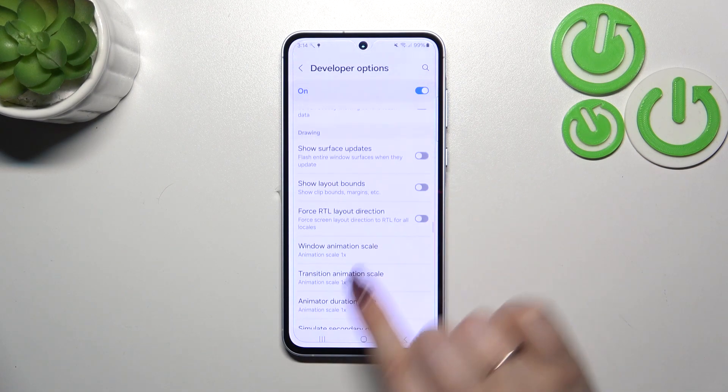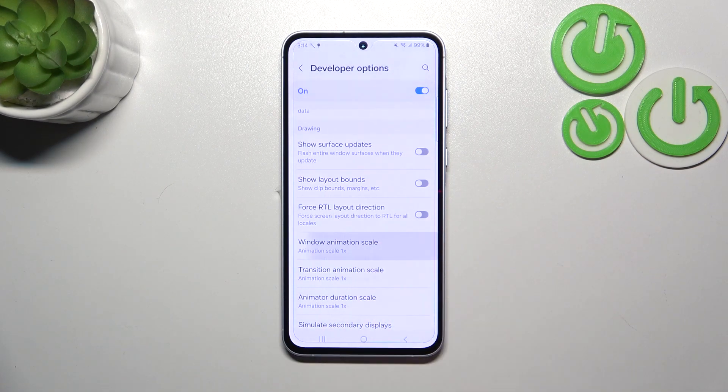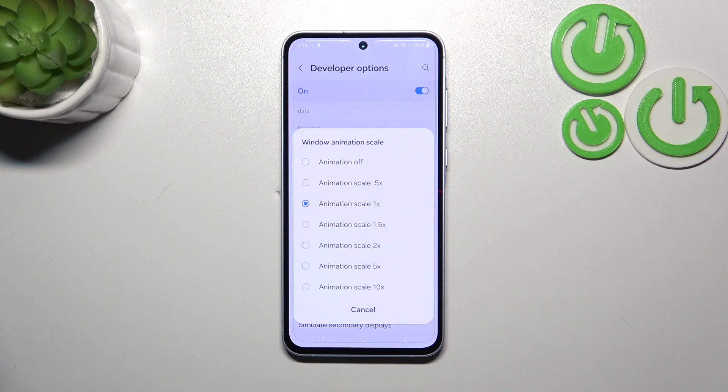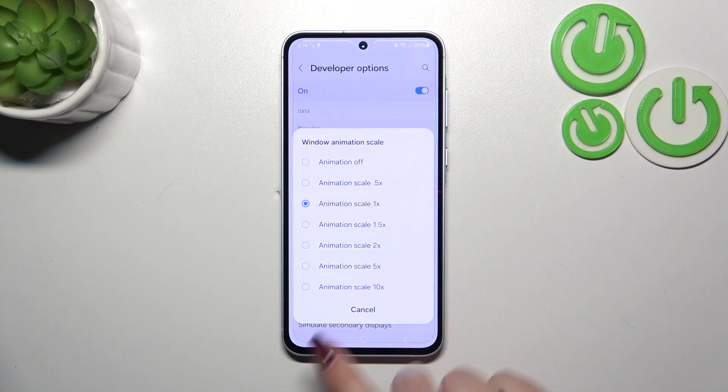If you've got options without a switcher, like here in the Window Animation Scale, just tap on it to open more options to choose from.